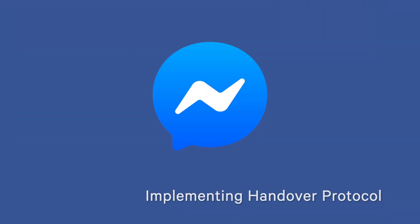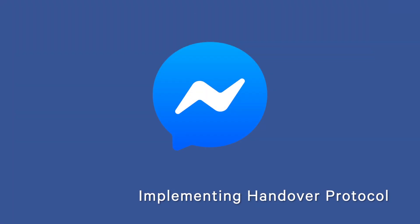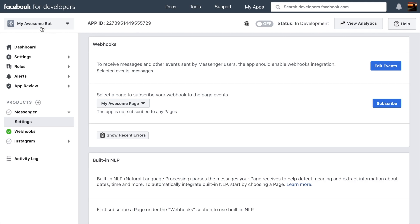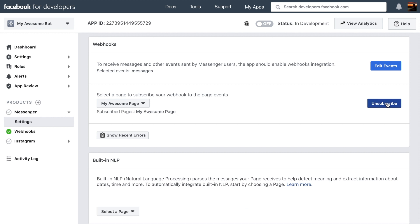Implementing Handover Protocol for your Messenger bot is simple. To start with, all apps which may handle the Messenger bot's conversation should be subscribed to the page's events. We refer to these as receivers.